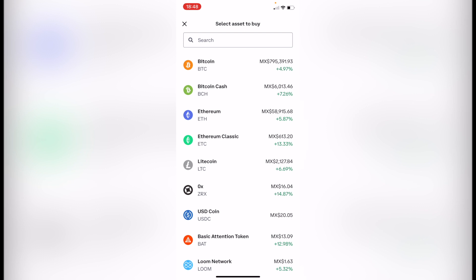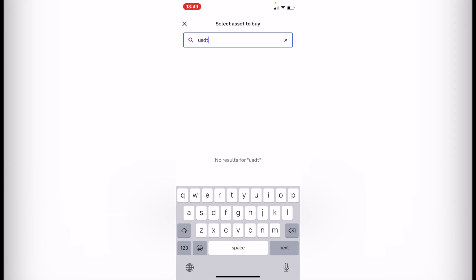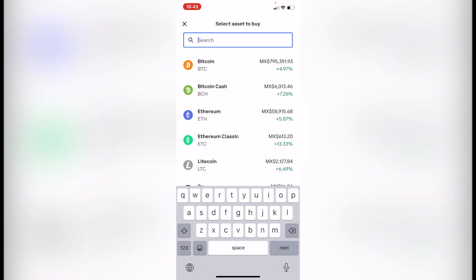Select the USDT token. If you don't see it, search for USDT. Now, you might be wondering why you're not seeing the USDT token in Coinbase — there are a few countries that are not supported at the moment. As you can see, my country does not allow USDT on Coinbase, and I'm not entirely sure why.